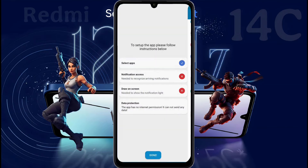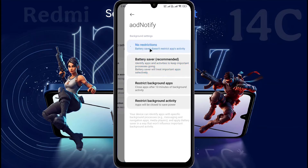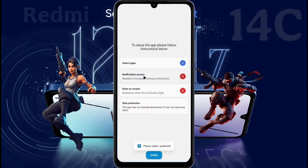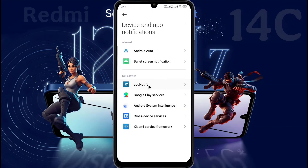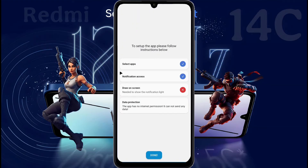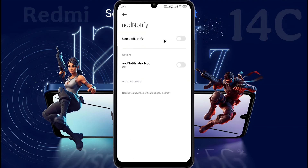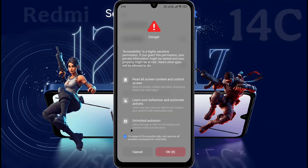Then go back. Click Notification Access. Click on it and set Battery Saver to No Restriction. Again click on Notification Access and allow notification permission of AOD Notify. When the 10-second timer is up, tick here and click OK. Then click on Draw on Screen. Next, go to Display over App. Then turn on the AOD Notify permission. After that, an alert will appear on the display. When the 10-second timer is up, tick here and click OK.